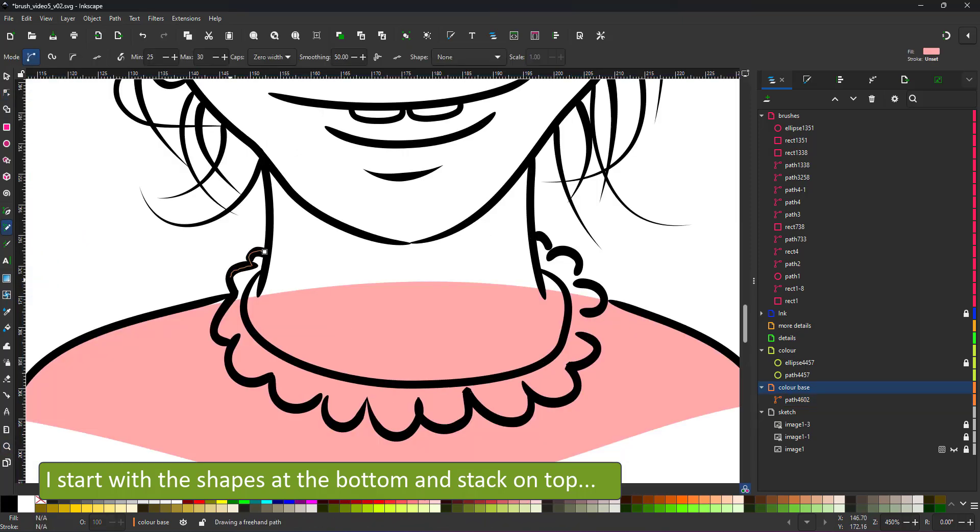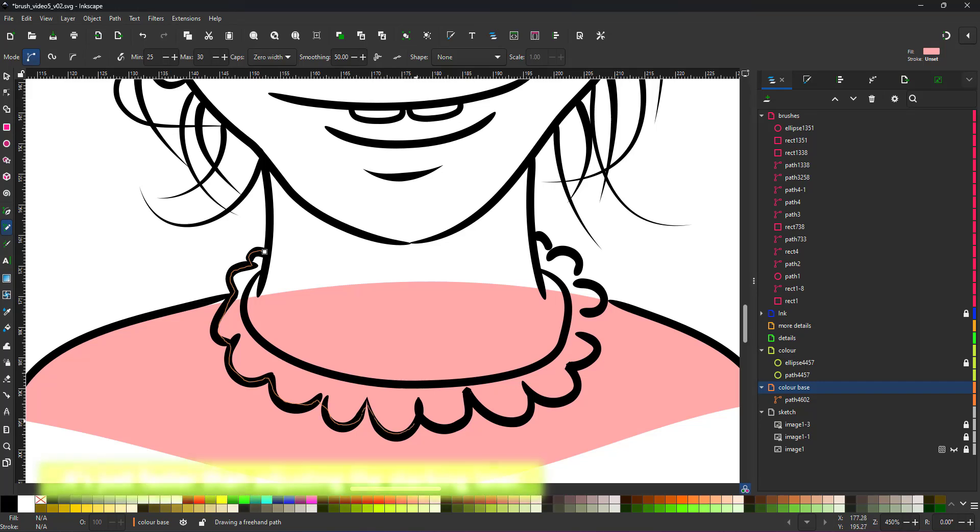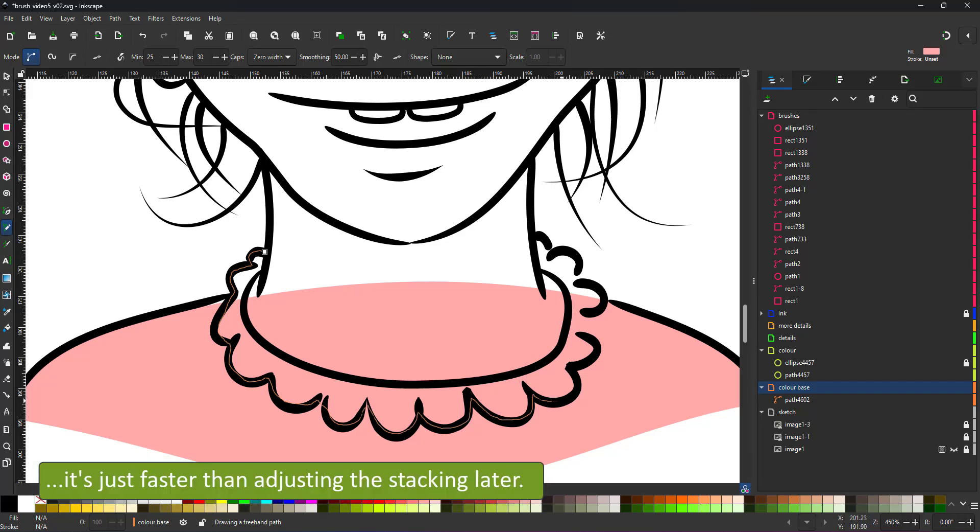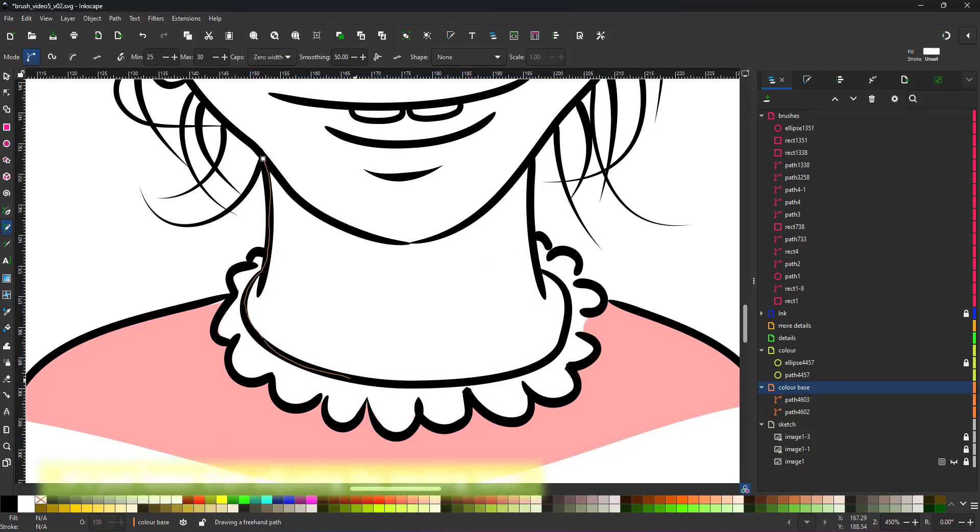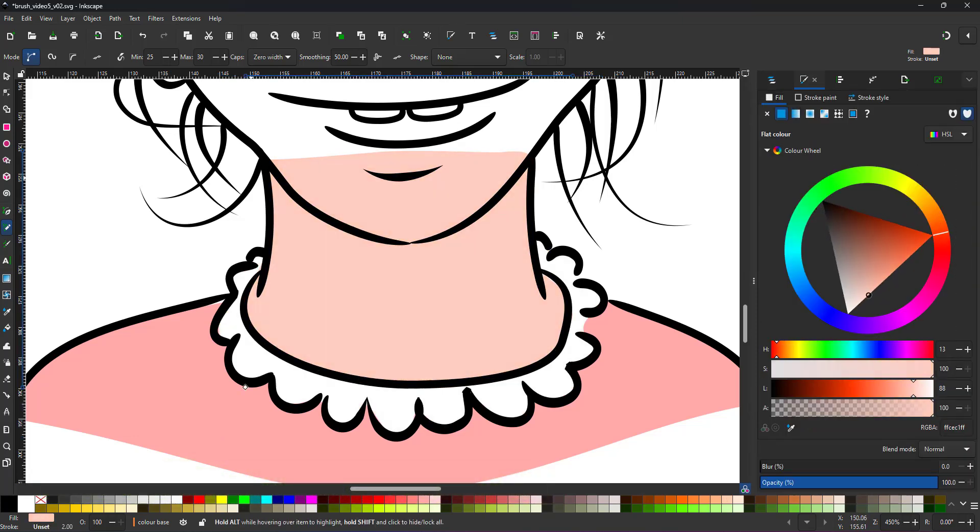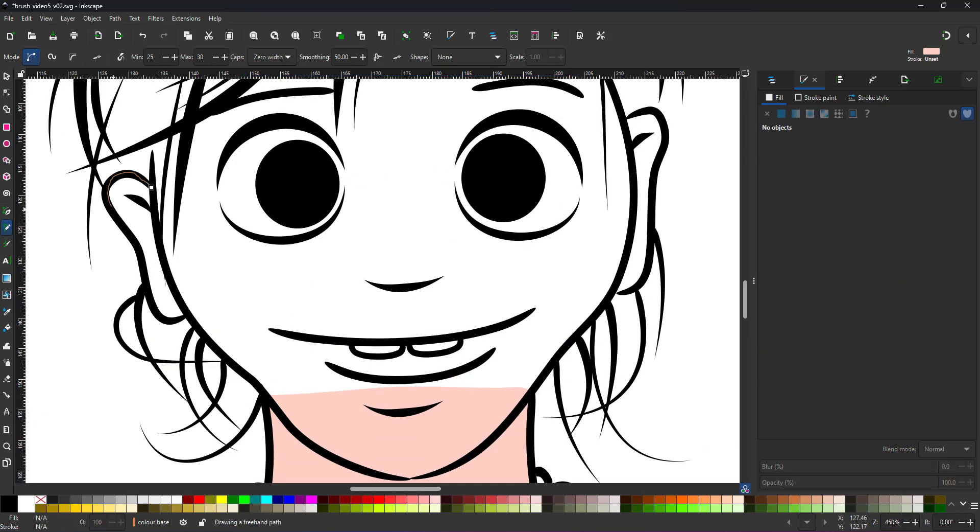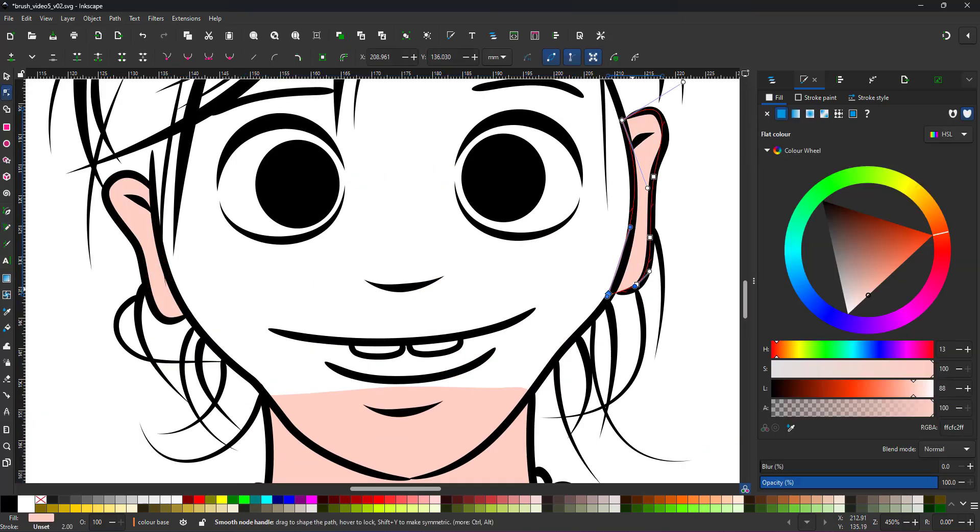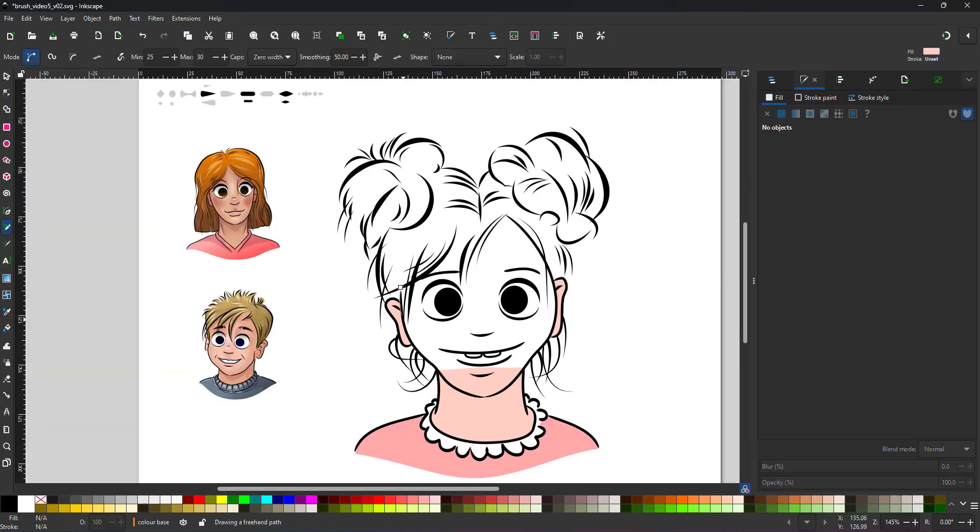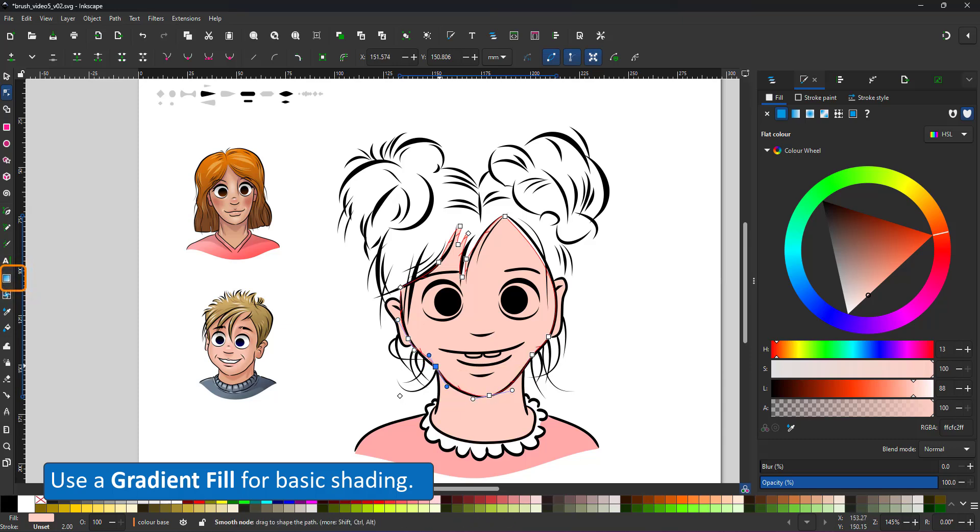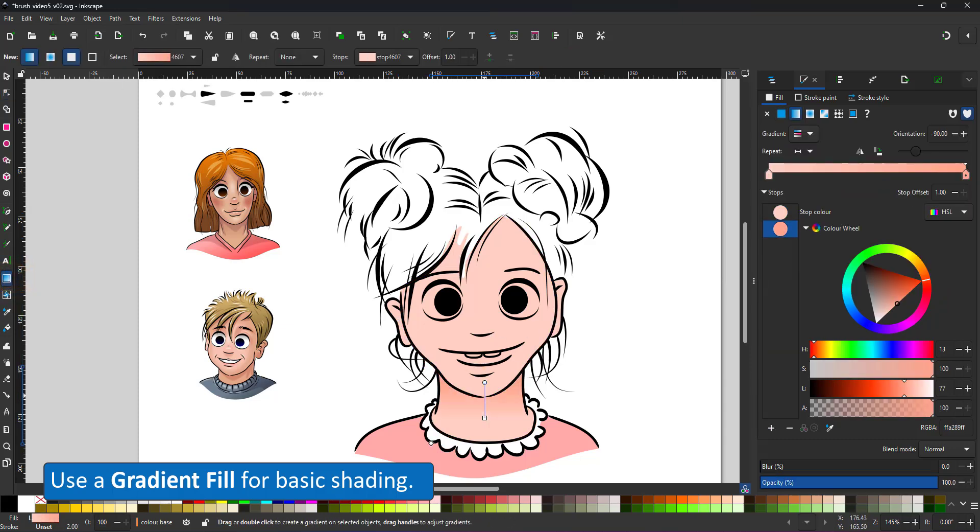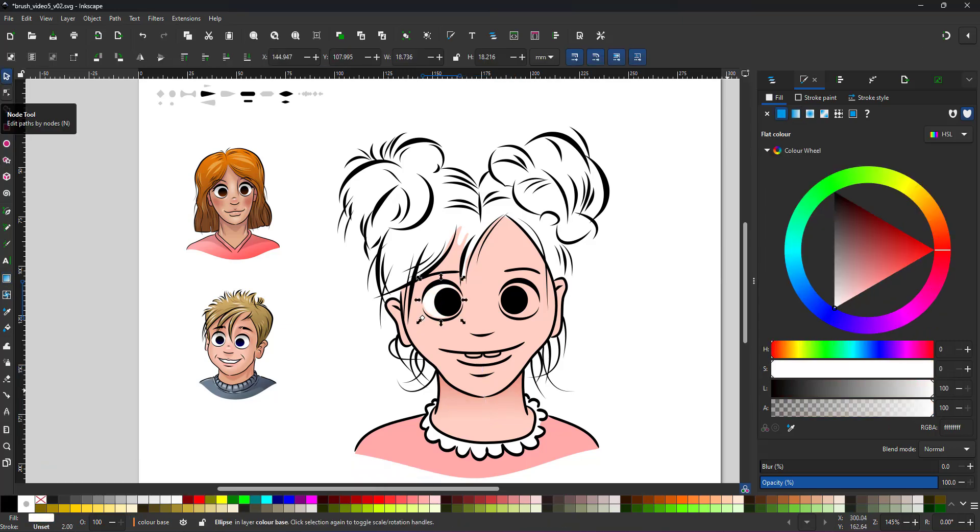It's just a faster way than trying to be accurate with all my shapes. If I need to be exact, I can use the Boolean operation at a later stage and cut out overlapping parts. I add a gradient fill for some basic shading to define the neck and see the line between the neck and the face.